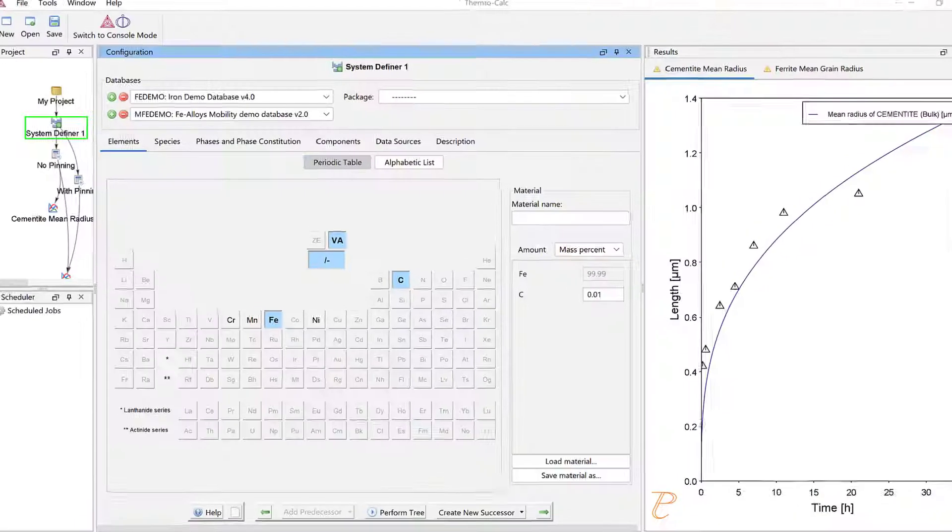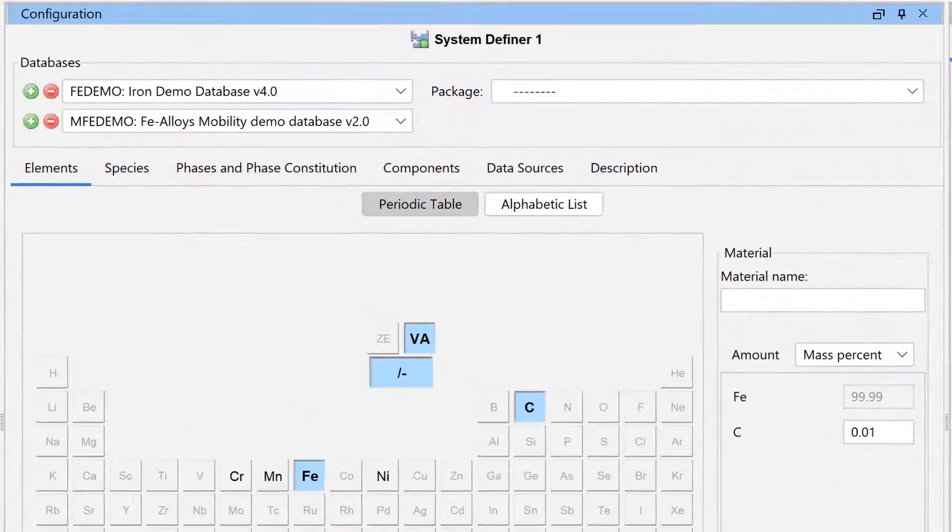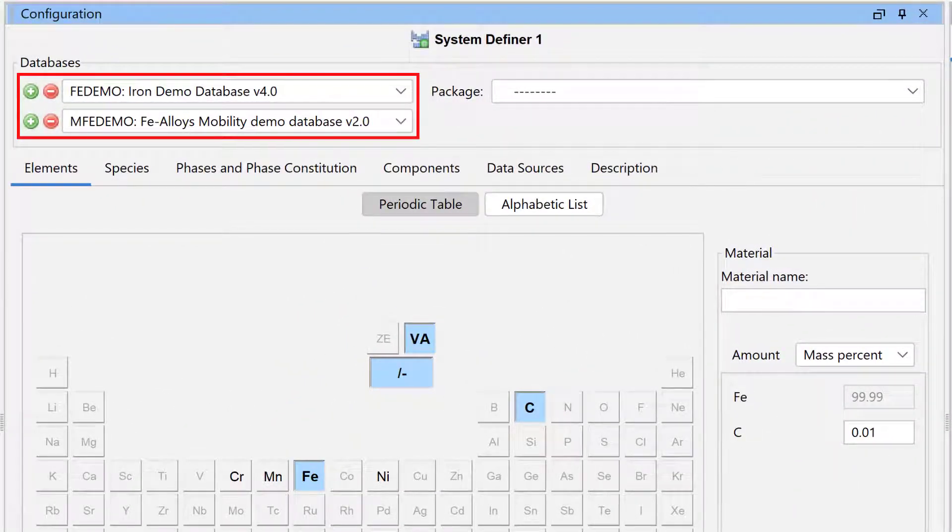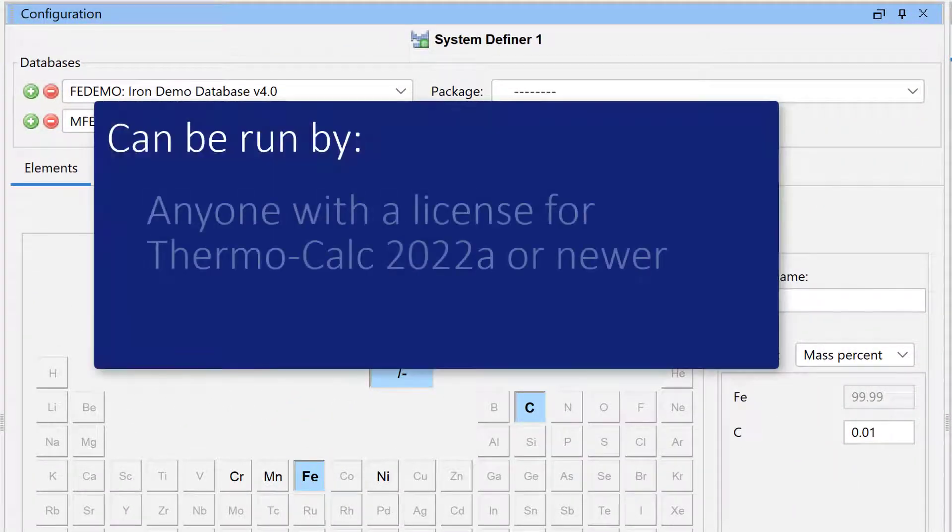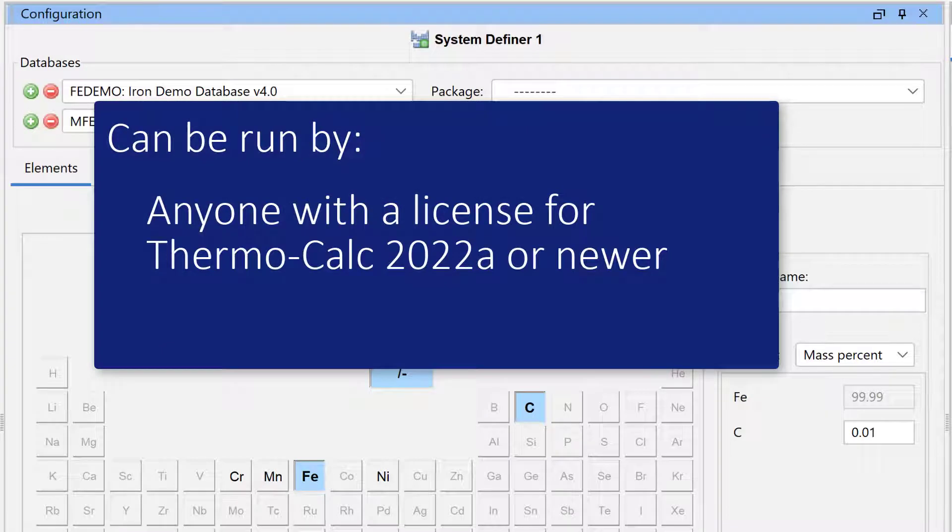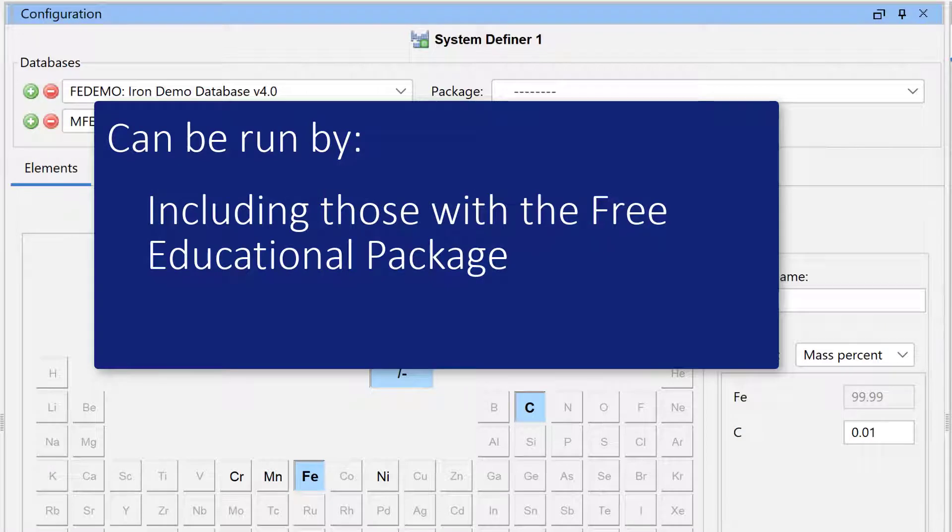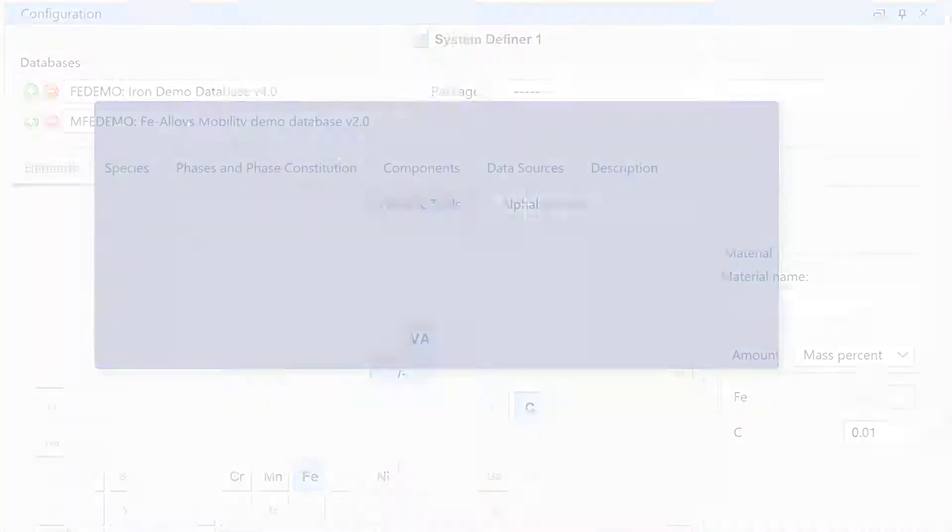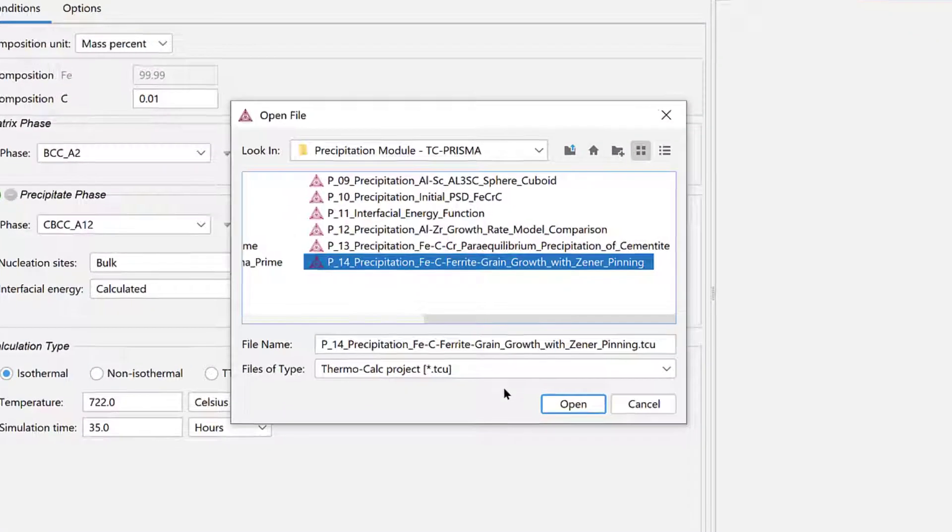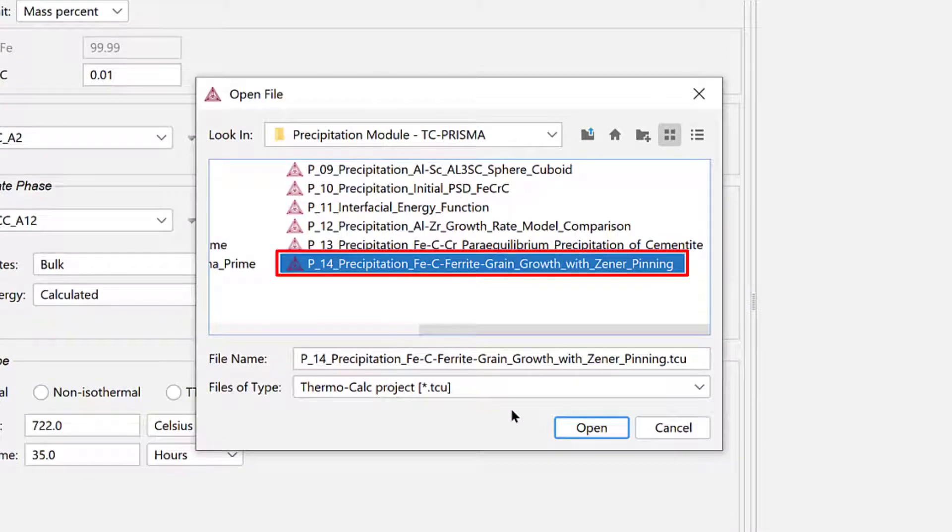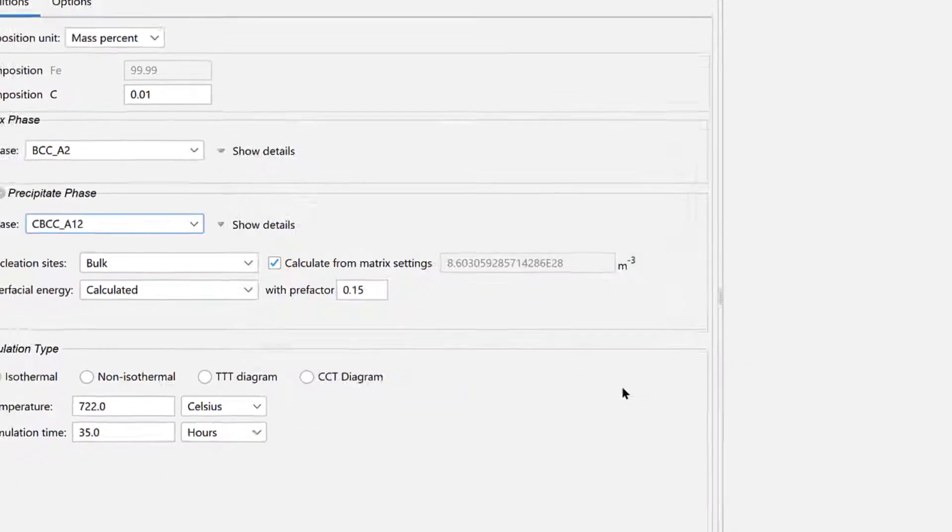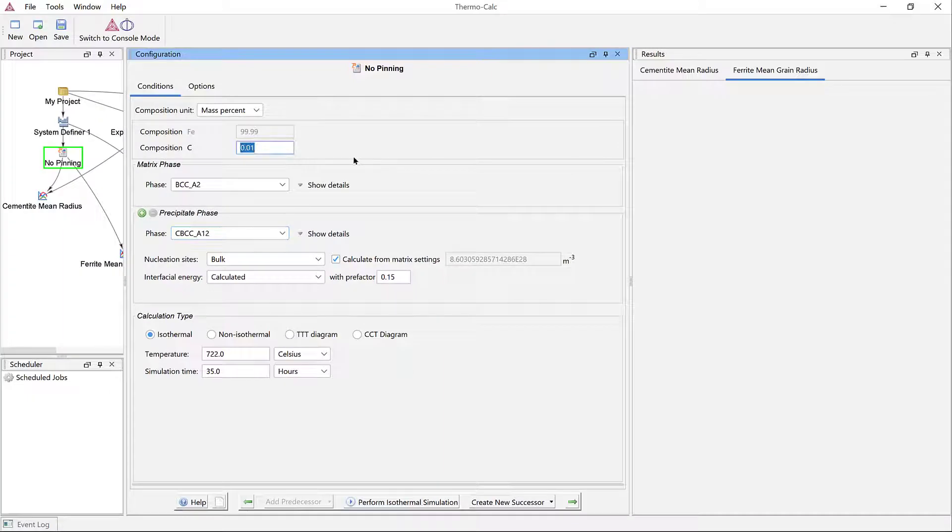The calculation uses demo databases and only two elements, so it can be run by anyone with a license for Thermo-Calc 2022a or newer, including those using the free educational package. The calculation is based on example P14 included in your software, but in this video I will show you how to set up the example yourself.